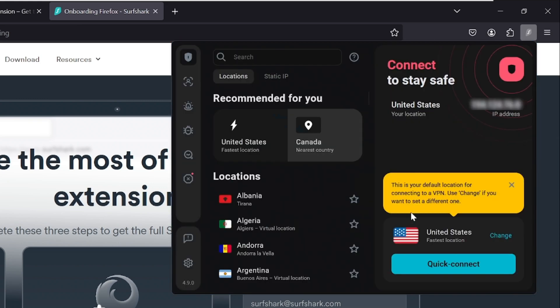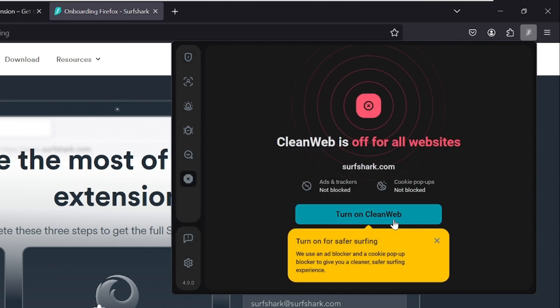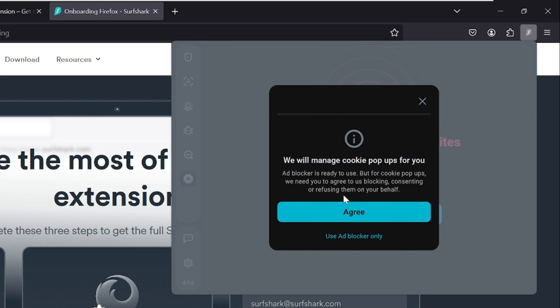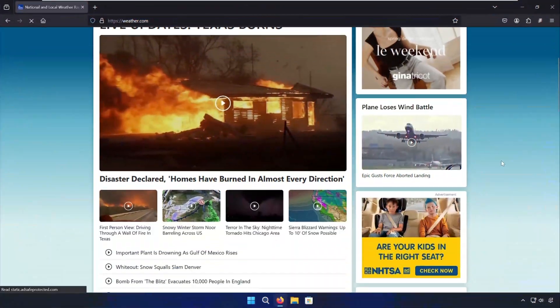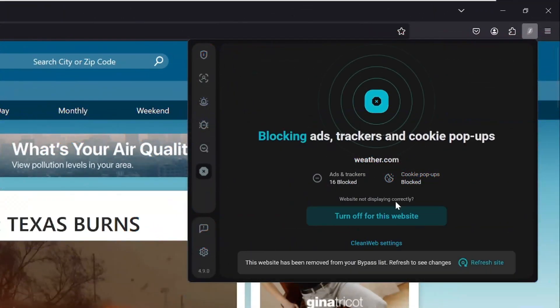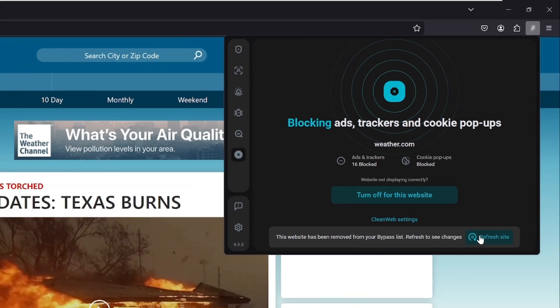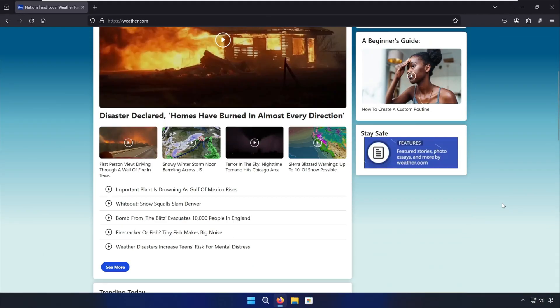From here, you'll want to navigate to the CleanWeb icon and turn on CleanWeb. Once that's done, you'll be able to see how many ads, trackers, and cookies are being blocked in real time. To show you just how effective it is, let's do the same test with the same ad-cluttered sites as before. This is what weather.com looks like without the Surfshark extension enabled. Now let's turn it on and refresh the page — the before and after results speak for themselves. Not an ad in sight.